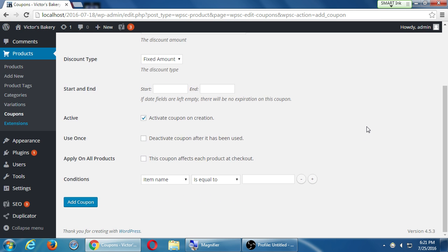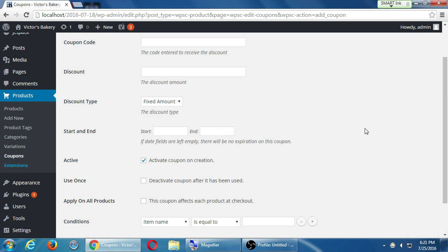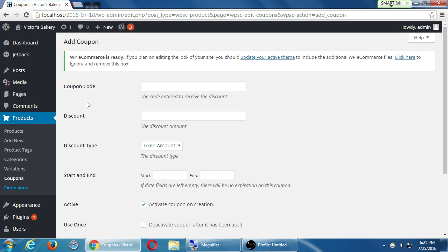The way coupons work is you have this control about what's the keyword — the code word that you can use. You've seen these before: you go to some online website and at the checkout screen you input some sort of code and you get some sort of discount. We see here: coupon code, the code to enter to receive the discount, what's the discount amount, and the discount type.